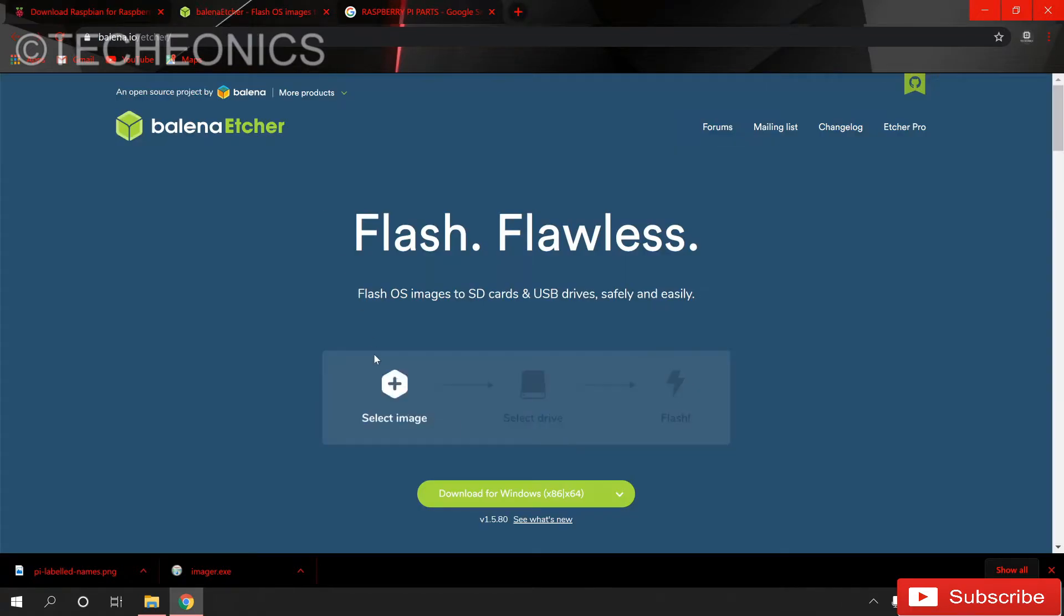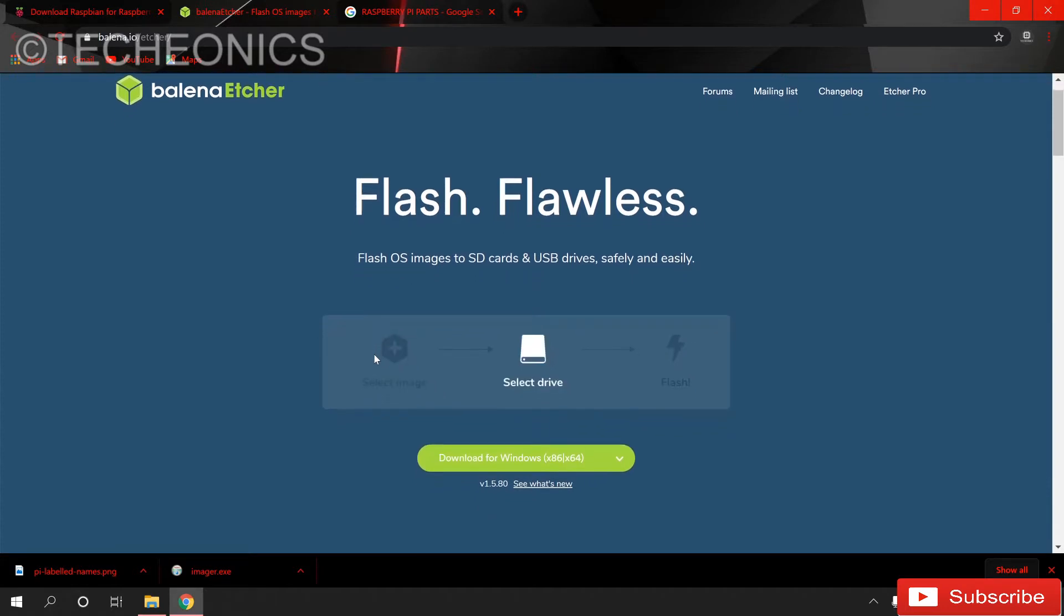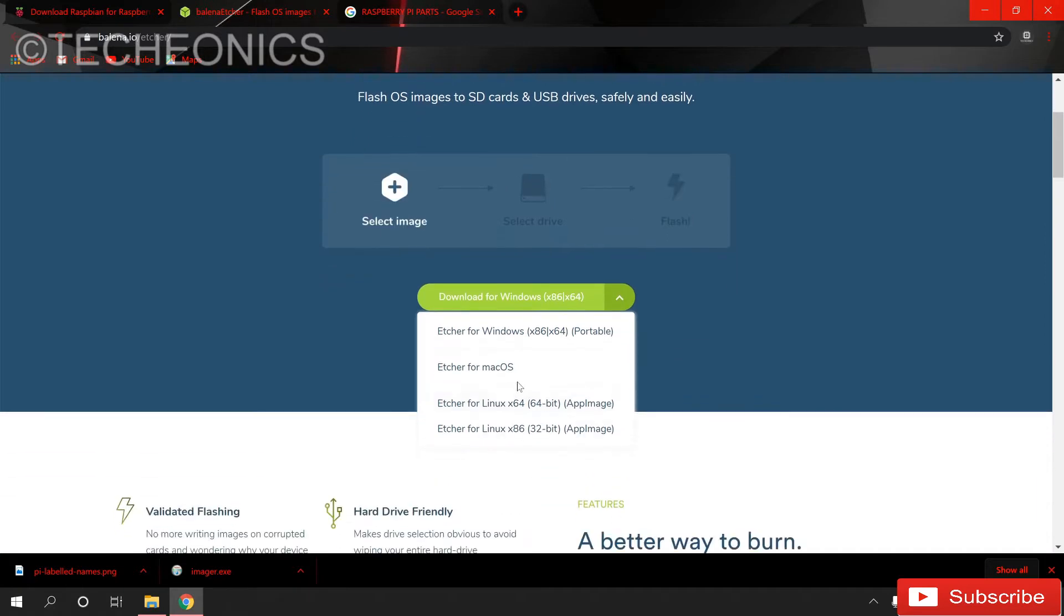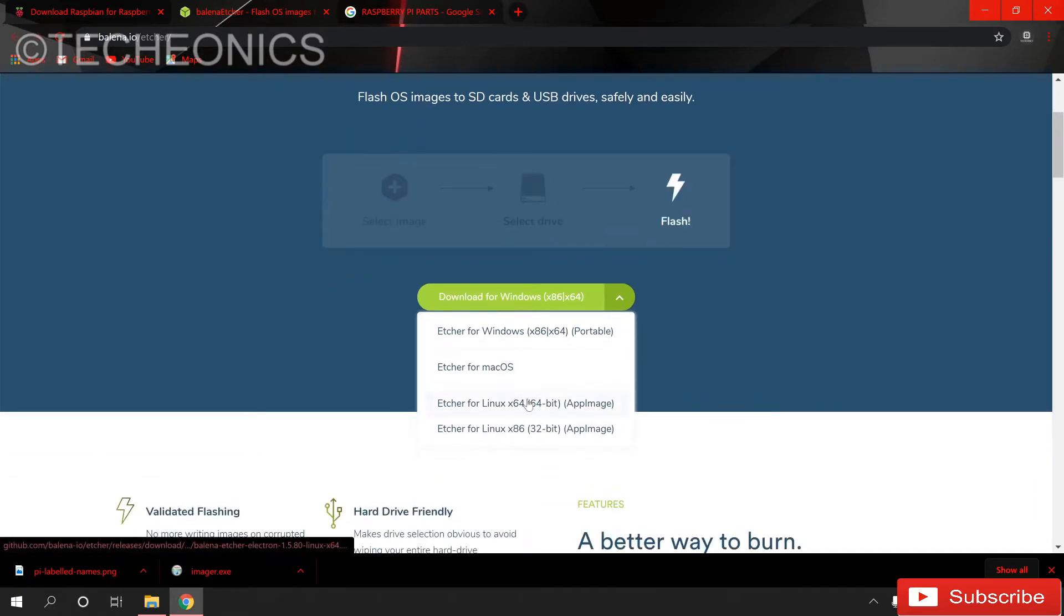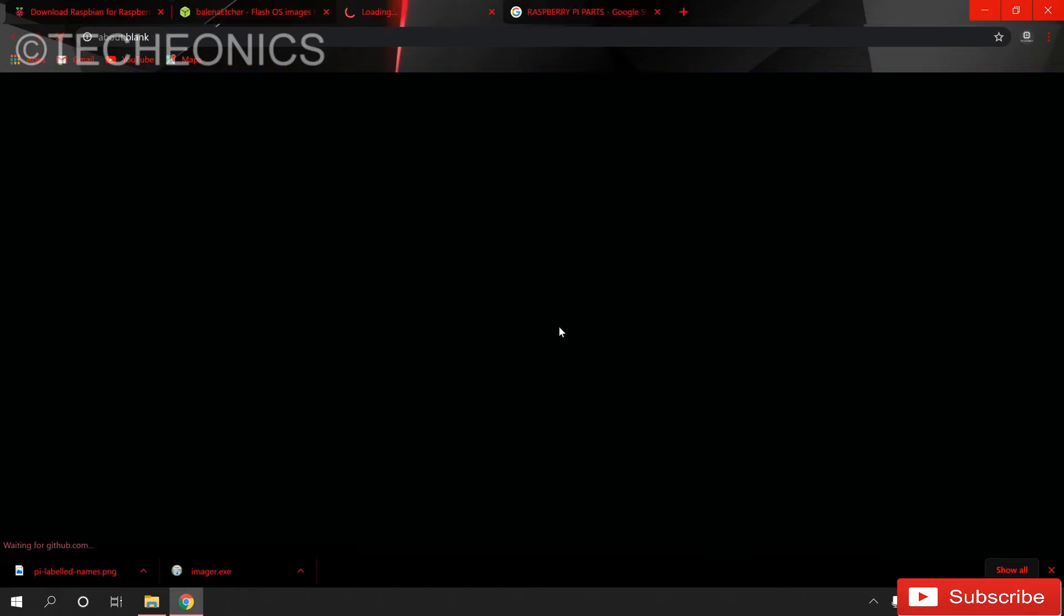All the links are in the description below so check that out. Here we have to download this Etcher software. Just click on here and choose your operating system whether you are using Linux, Mac OS or Windows. I am using Windows so I am downloading the Windows version.